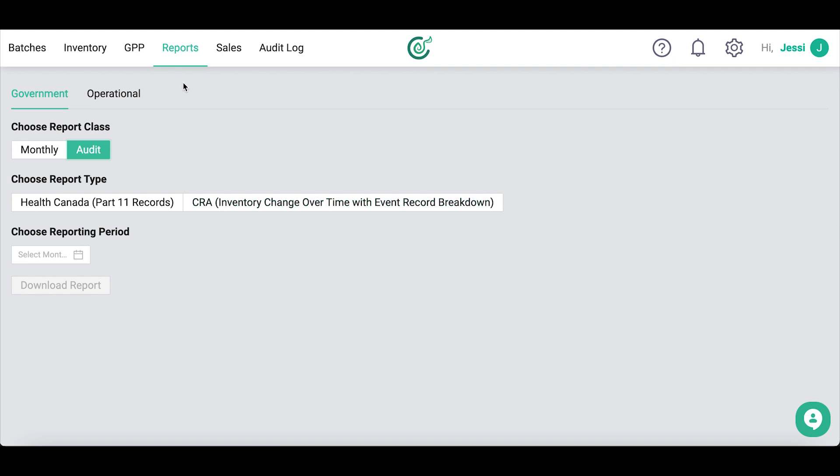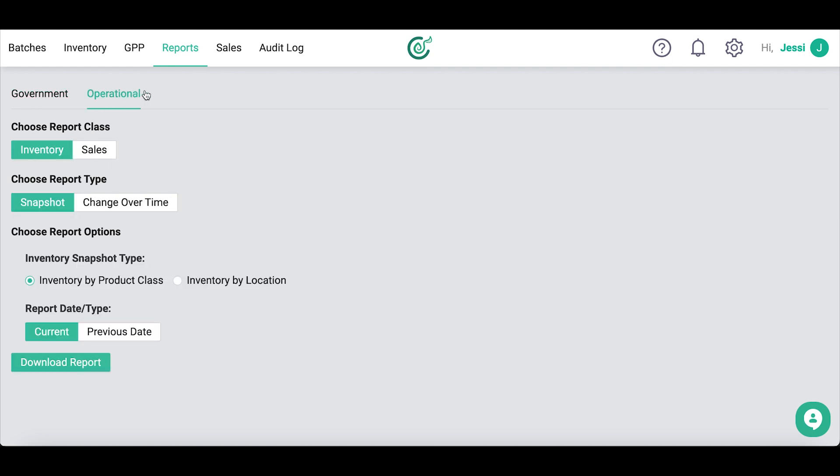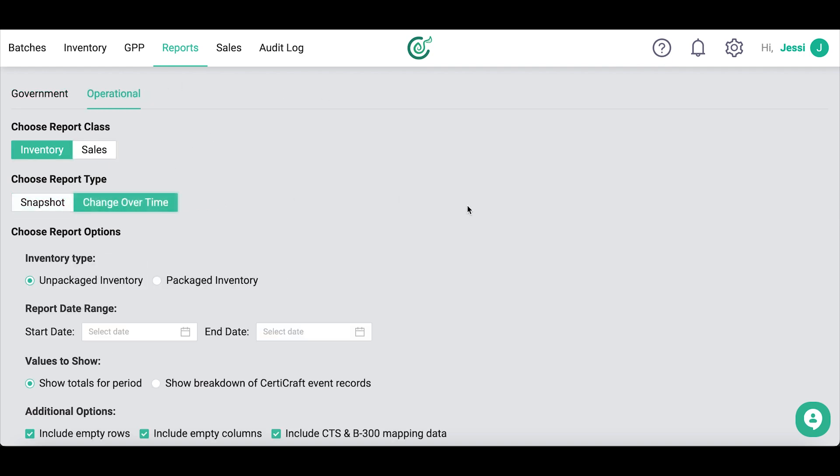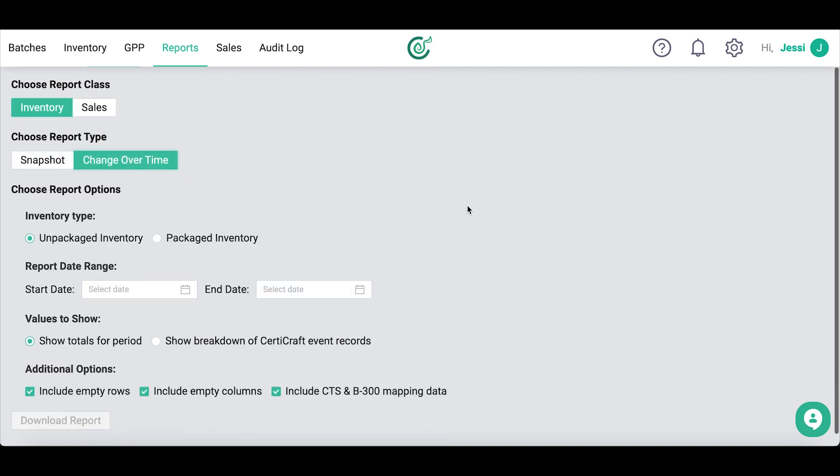We also have a bunch of operational reports to help you make better business decisions.